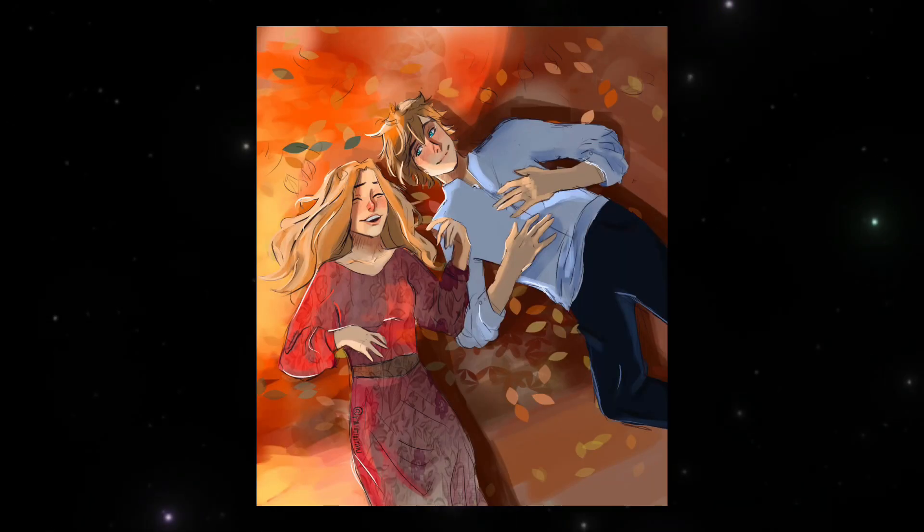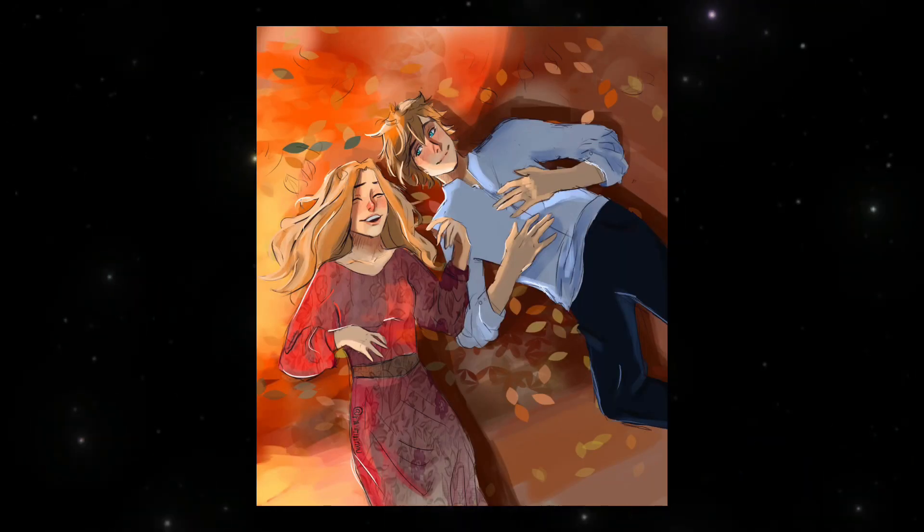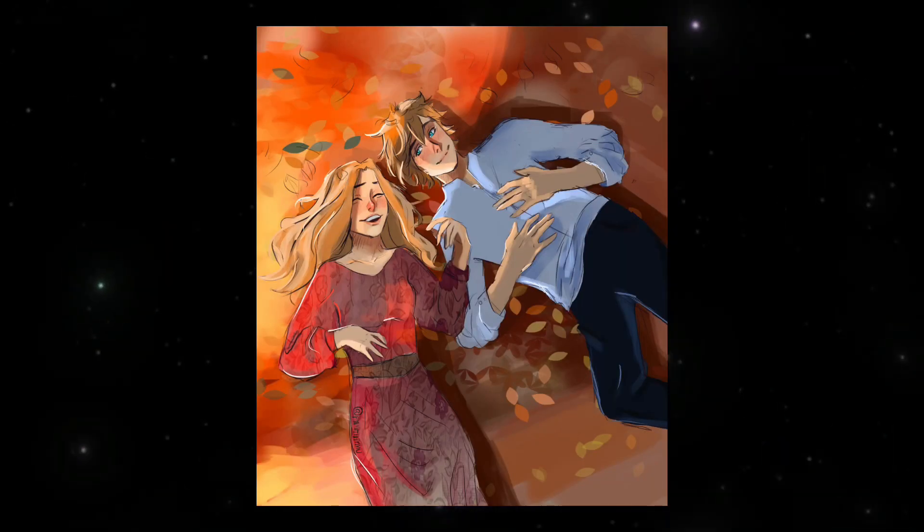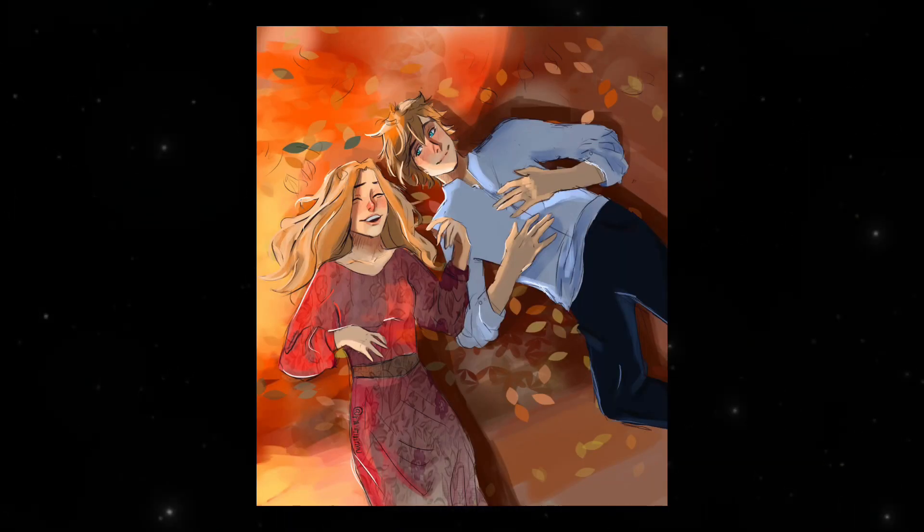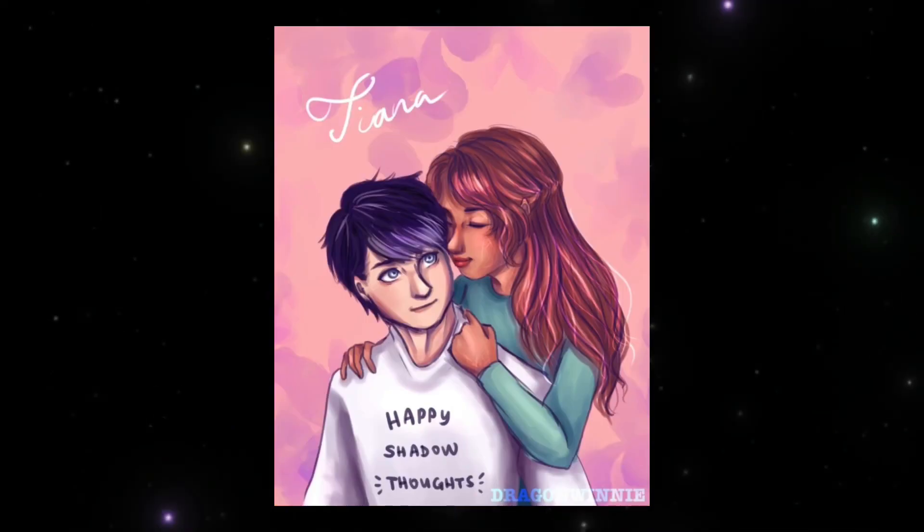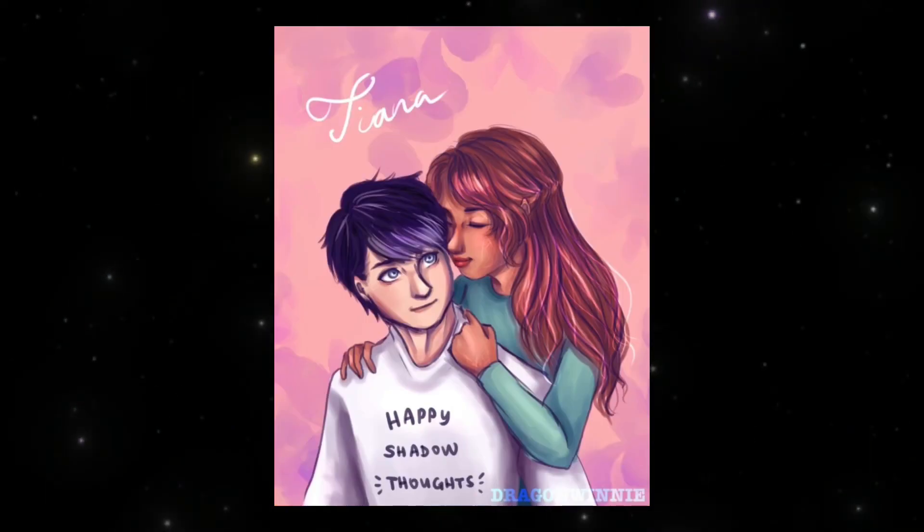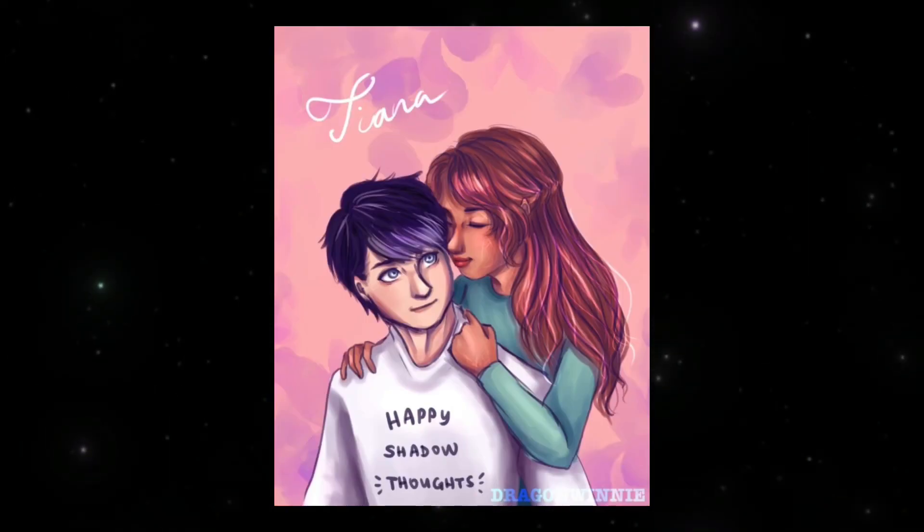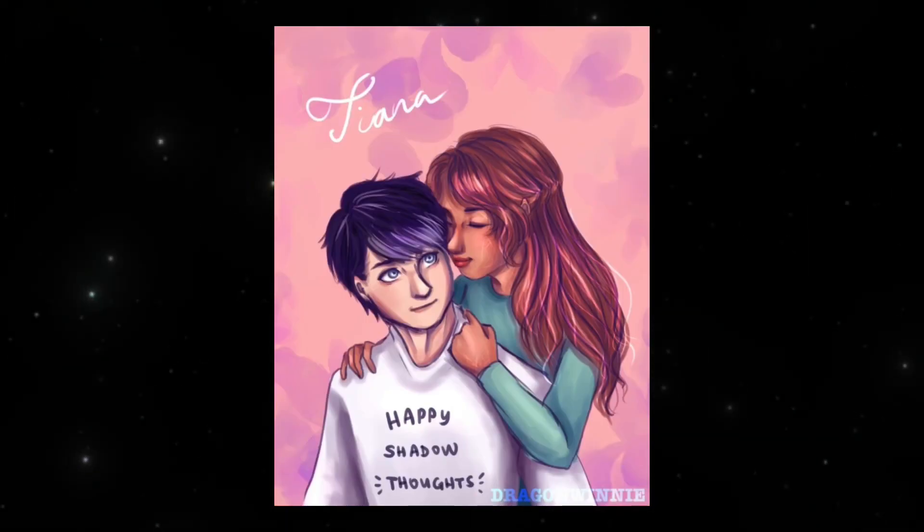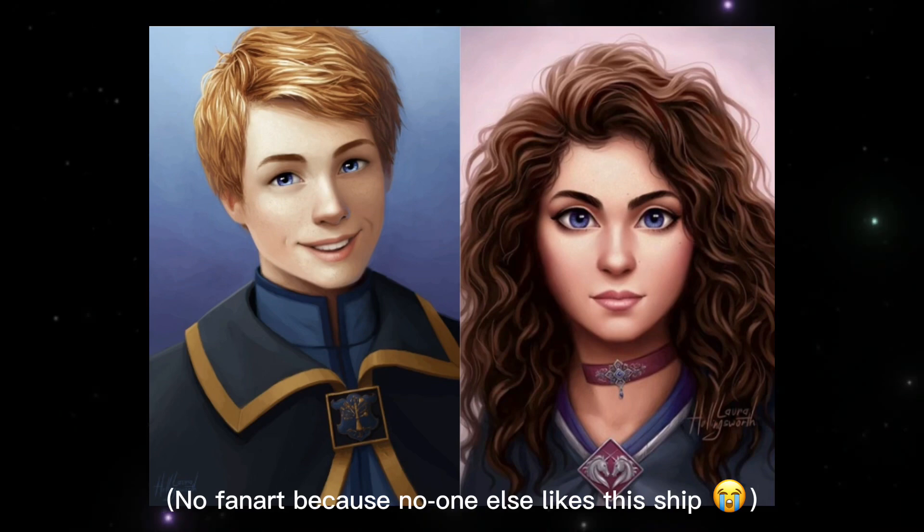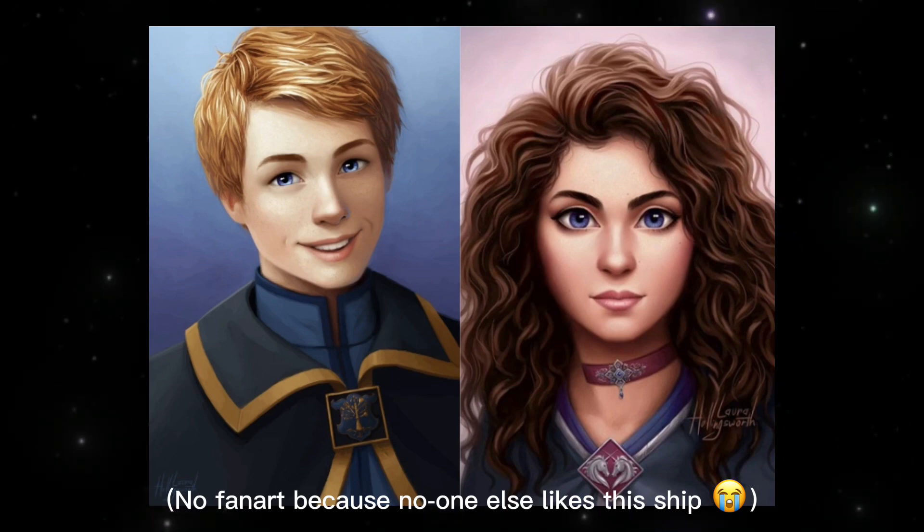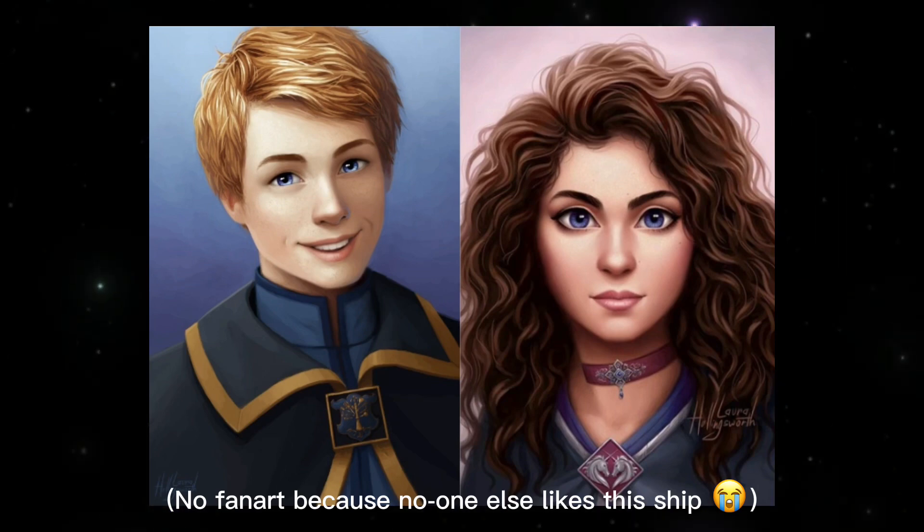What is your favorite ship besides Sokeef? Besides Sokeef, my favorite ship is probably Tam X Biana. But I also really love Biana X Dex and Steena X Dex, too, as a multi-shipper. So, it's a very hard question.